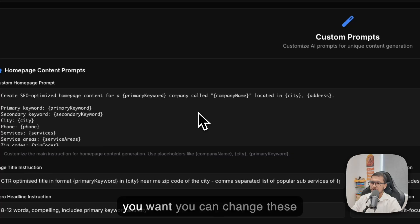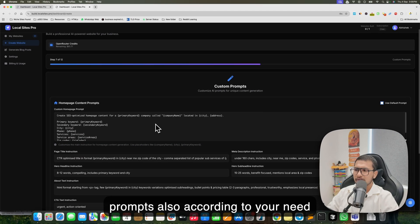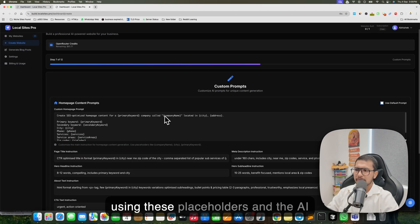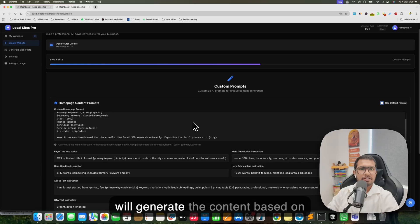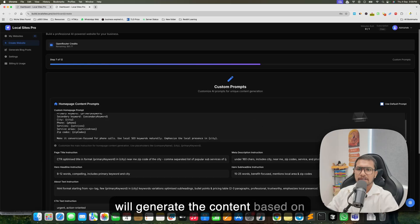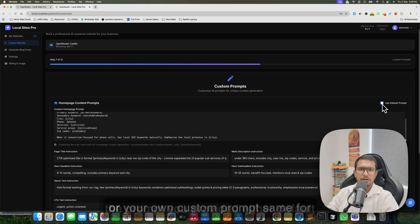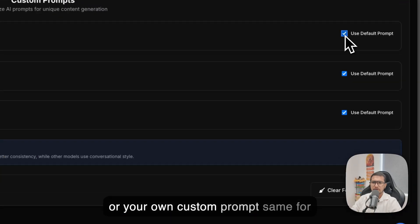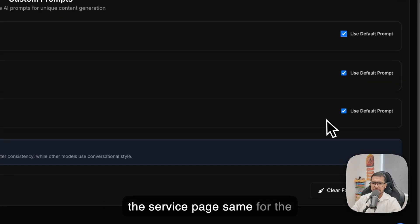By default, the tool will use preset prompts. If you want, you can change these prompts according to your needs using the available placeholders. The AI will generate content based on the prompt you provide — either the default or your own custom prompt. The same applies for the service page and the location page.